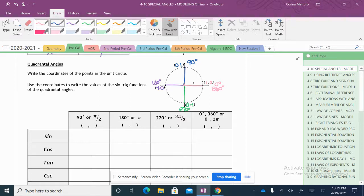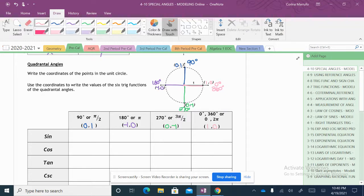So I'm going to go ahead and transfer that information. At 90 degrees, my point is (0, 1). At 180 degrees, my x value is negative 1, my y value is 0. At 270, it's (0, negative 1). And then at 0 or 360, it is (1, 0).